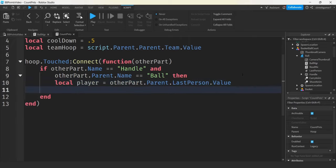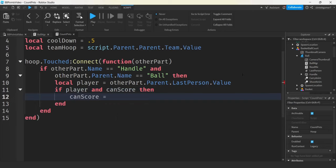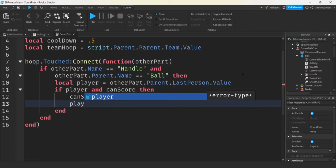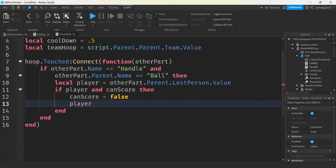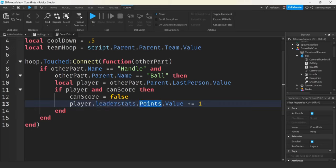We're going to get the leader stats of the player — the last player that touched it — and increase their points by one. Remember, we have this in the Game Manager with Points on there, so the value will be plus-equal to one.